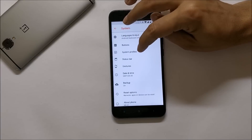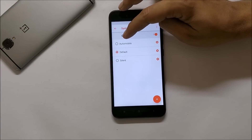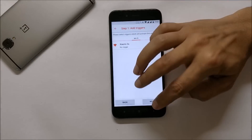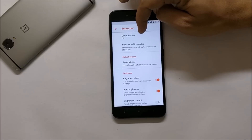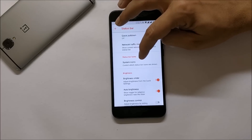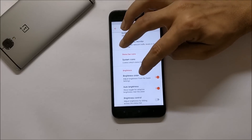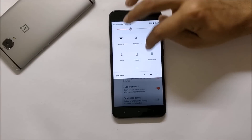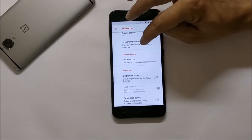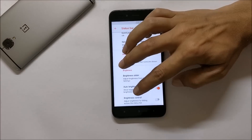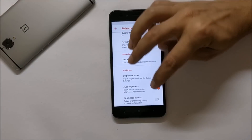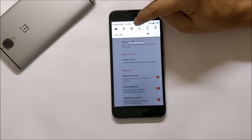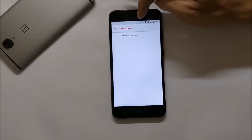Under Volume Keys you can reorient the volume buttons so that when the device is rotated, the volume keys work accordingly. Under System Profile you have three profiles: automated, default, and silent, and you can add manual profiles. Status Bar gives you options for quick pulldown, network traffic indicator, status bar icons, and brightness slider — you can enable or disable it. You also get brightness control by swiping on the status bar.